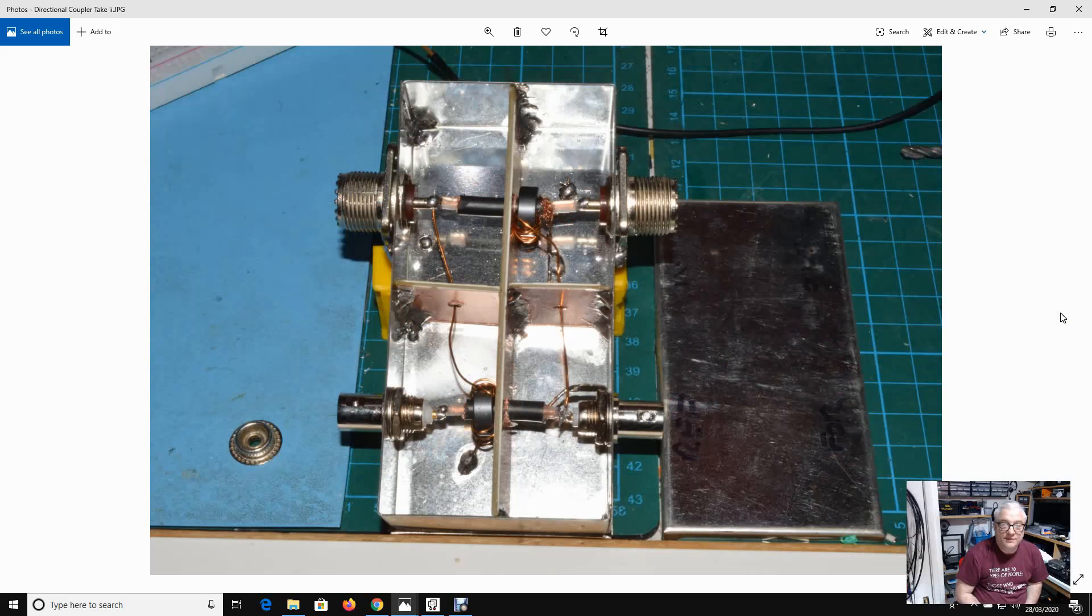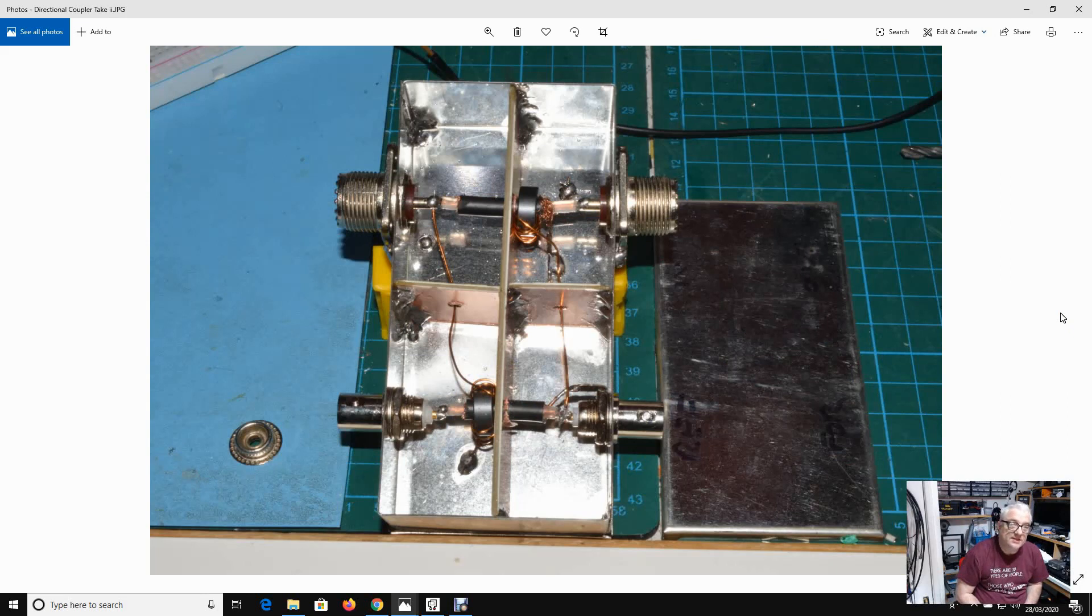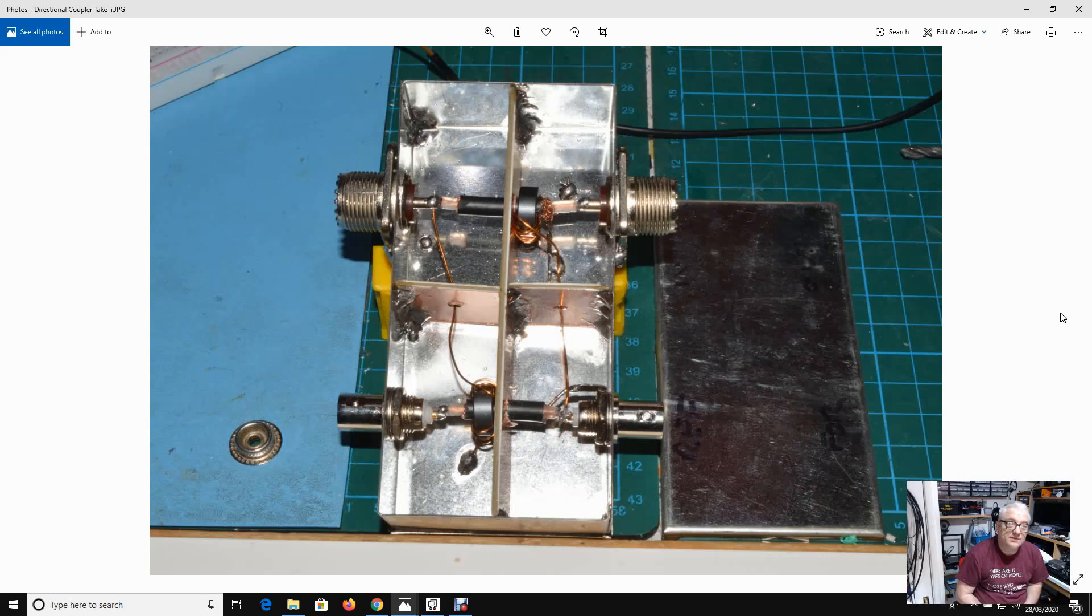This improved the directivity quite significantly, actually giving me about 30 dB of directivity. But the problem with this is that it's external to the device, it's quite big and bulky, and you need a couple of cables to feed the power from there into the meter that we were building.